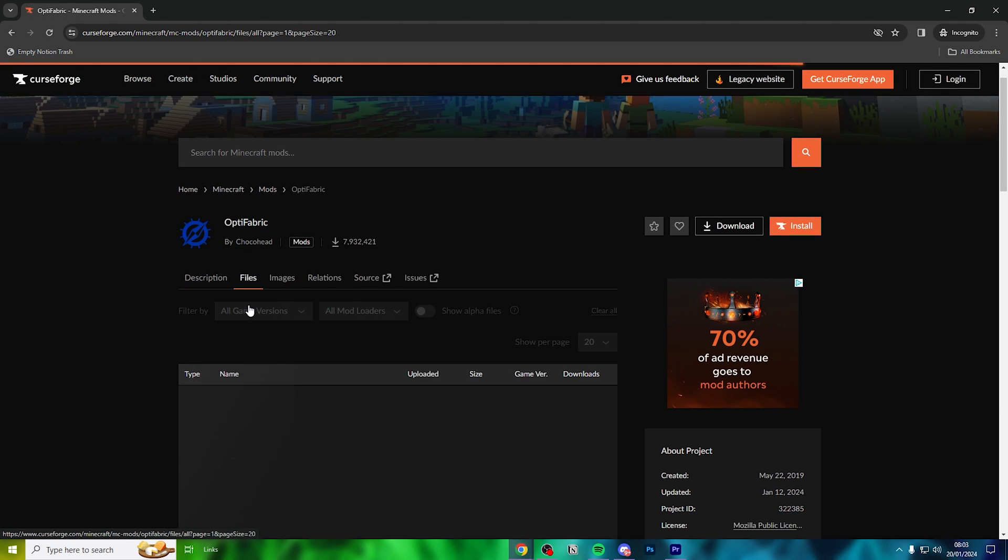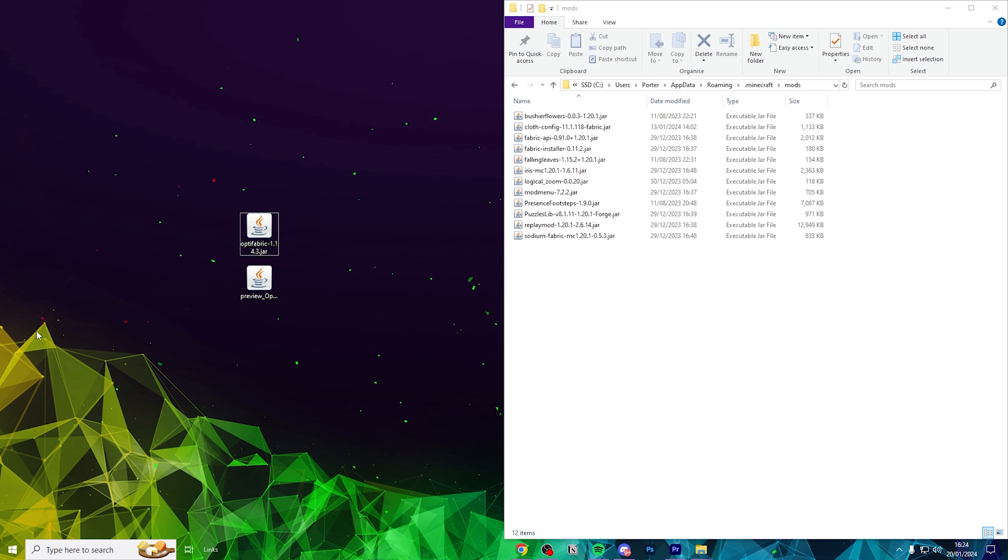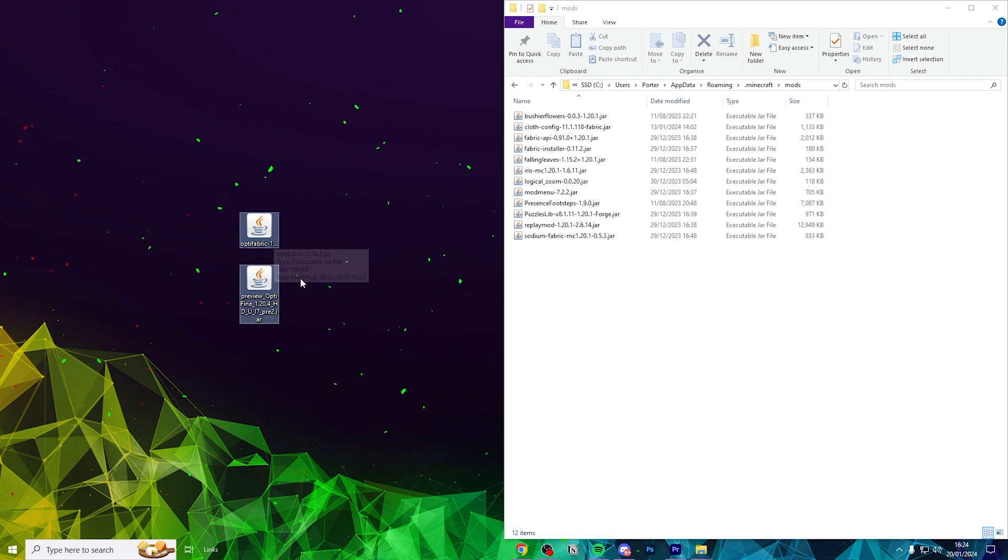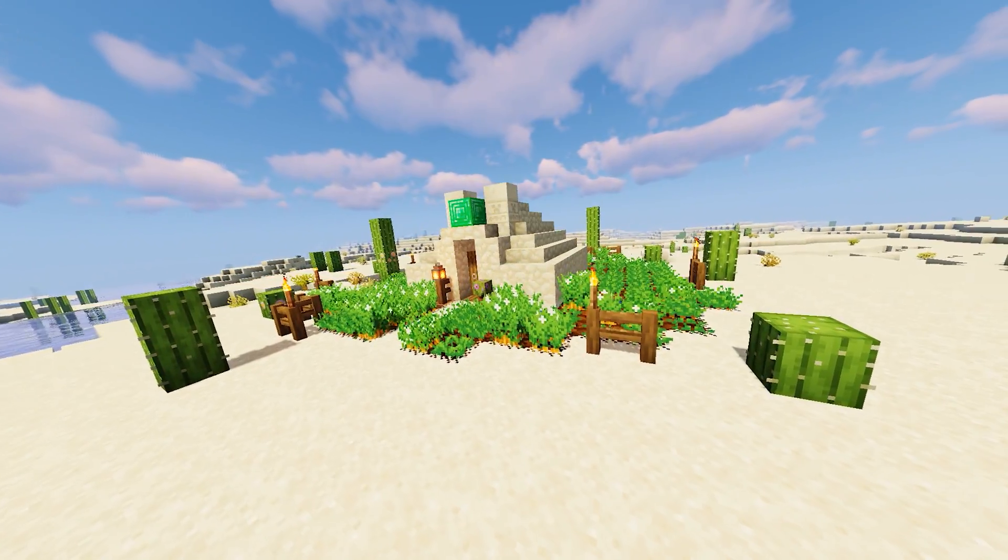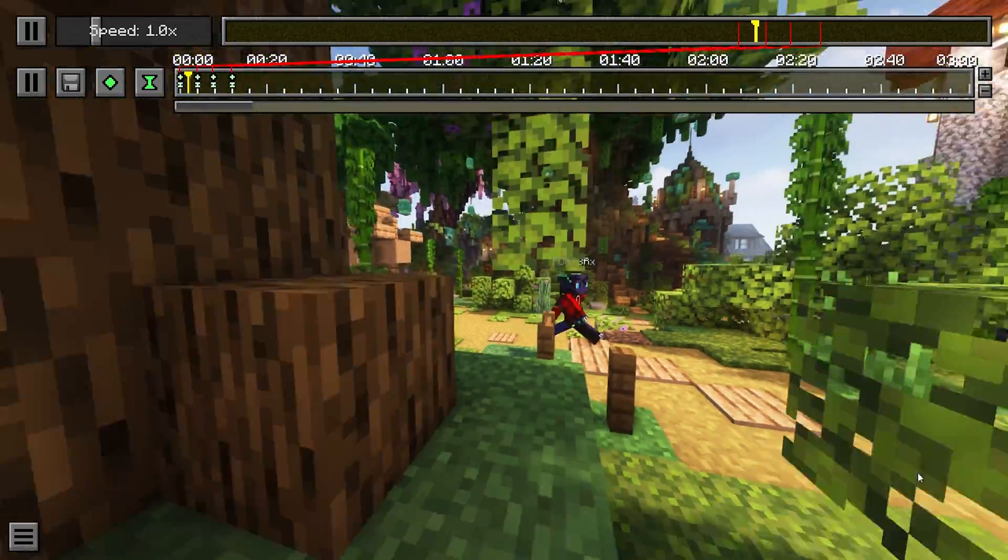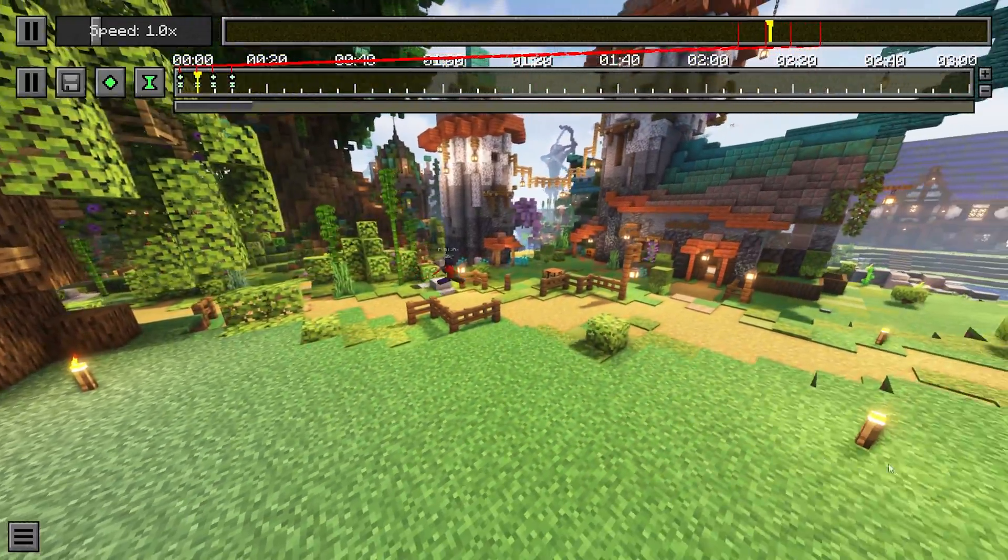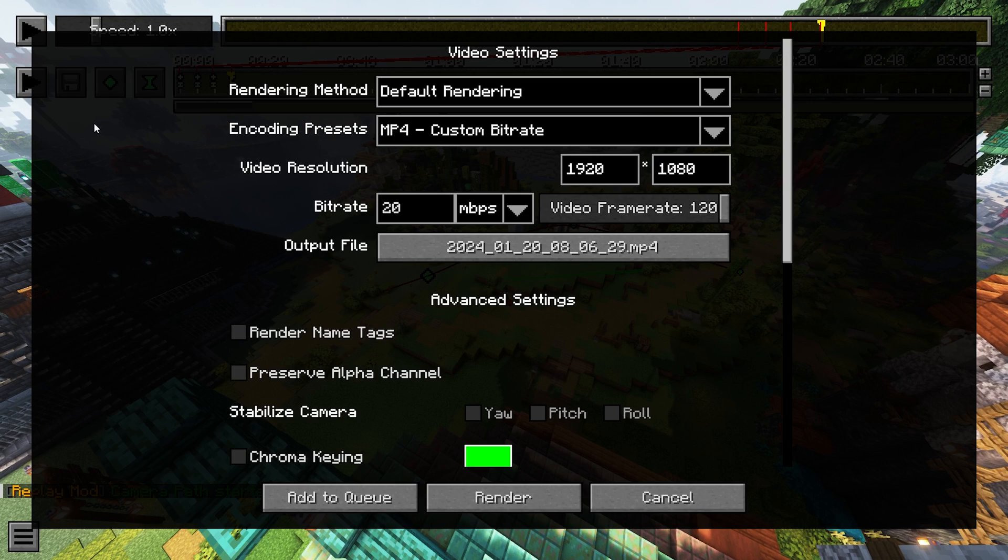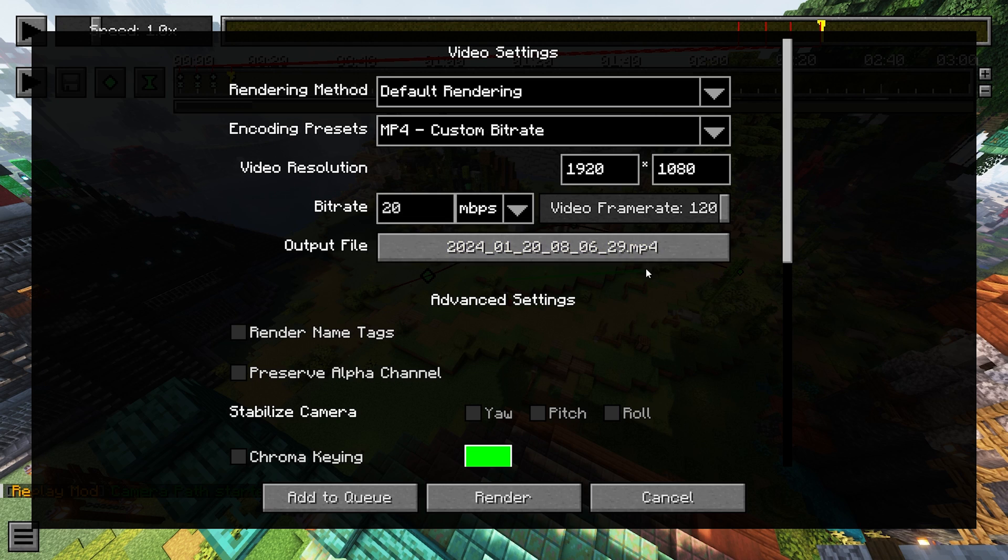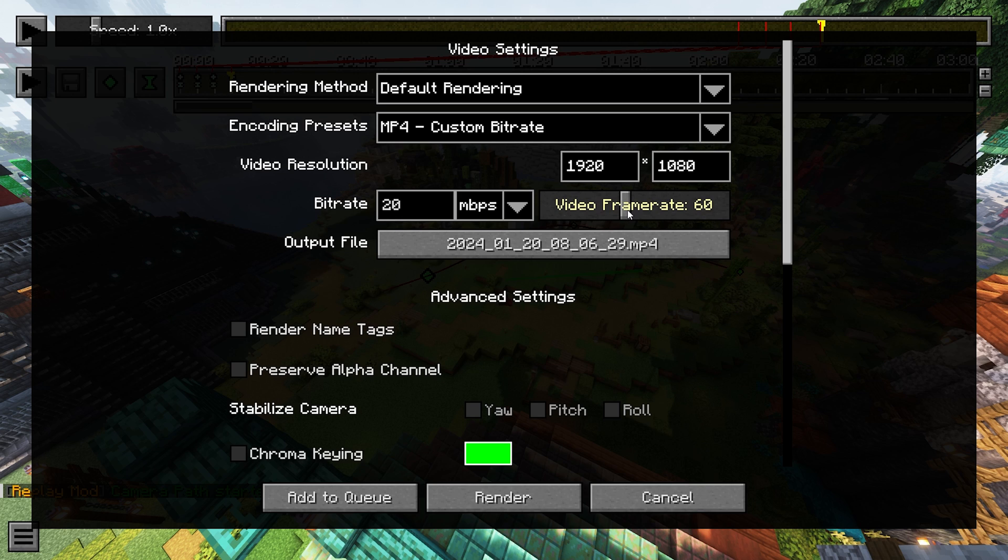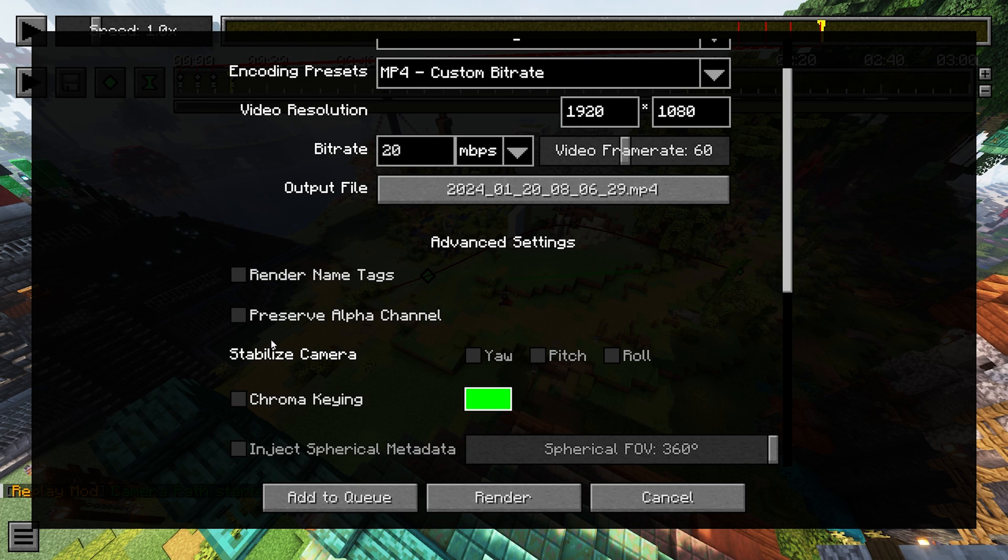Optifabric is the key here. If you head down to the description, you can download Optifabric. You'll need to place the Optifabric mod jar file, as well as the latest Optifine jar file, into your mods folder. We've come to the conclusion that this is the path that we want. All you need to do is go to the top left and click the save icon. You can leave the rendering method alone, but I would recommend changing the encoding preset to custom bitrate. And then you can change the bitrate to probably around 20. 60 FPS is good. This is the location that your file will be saved.